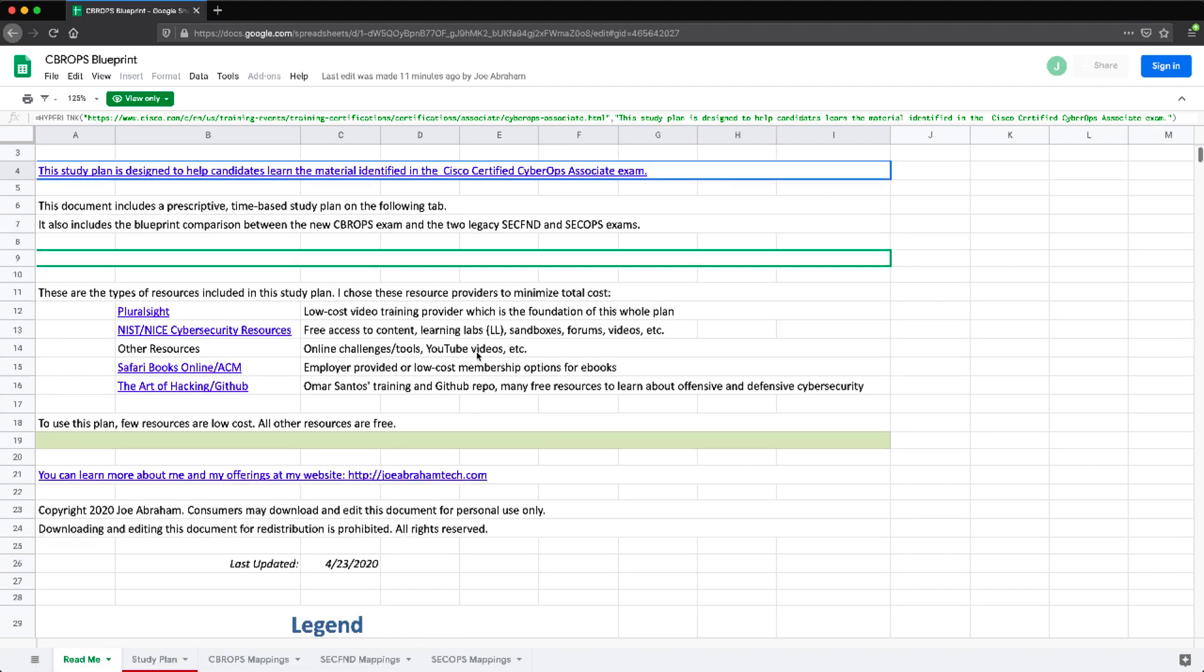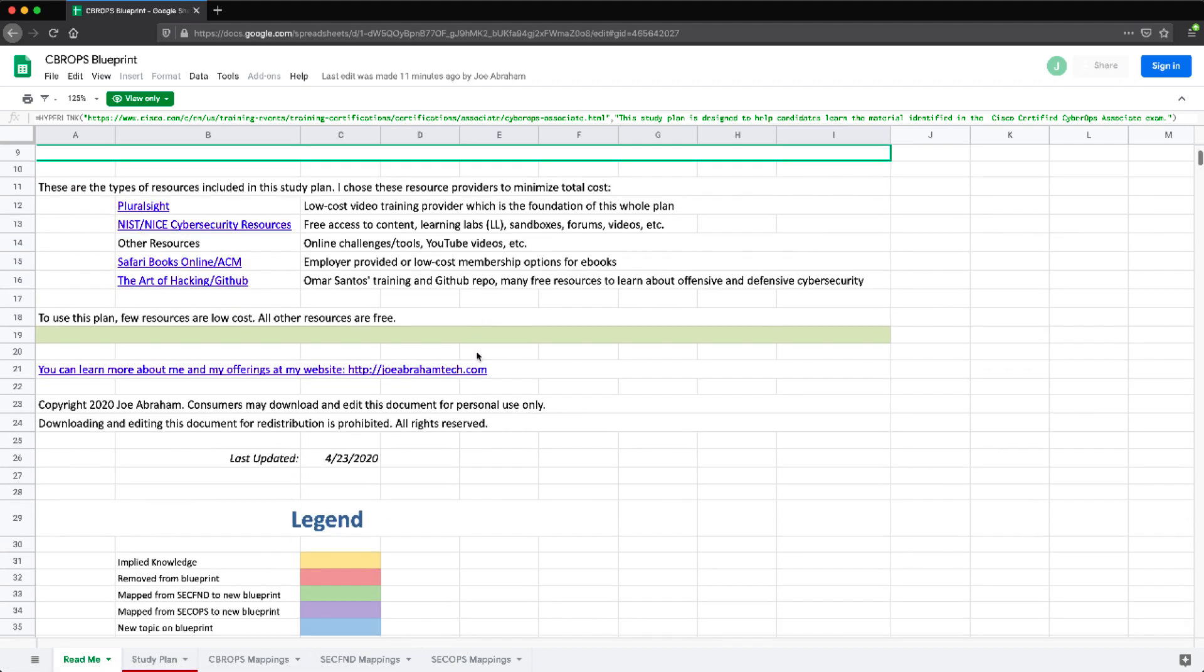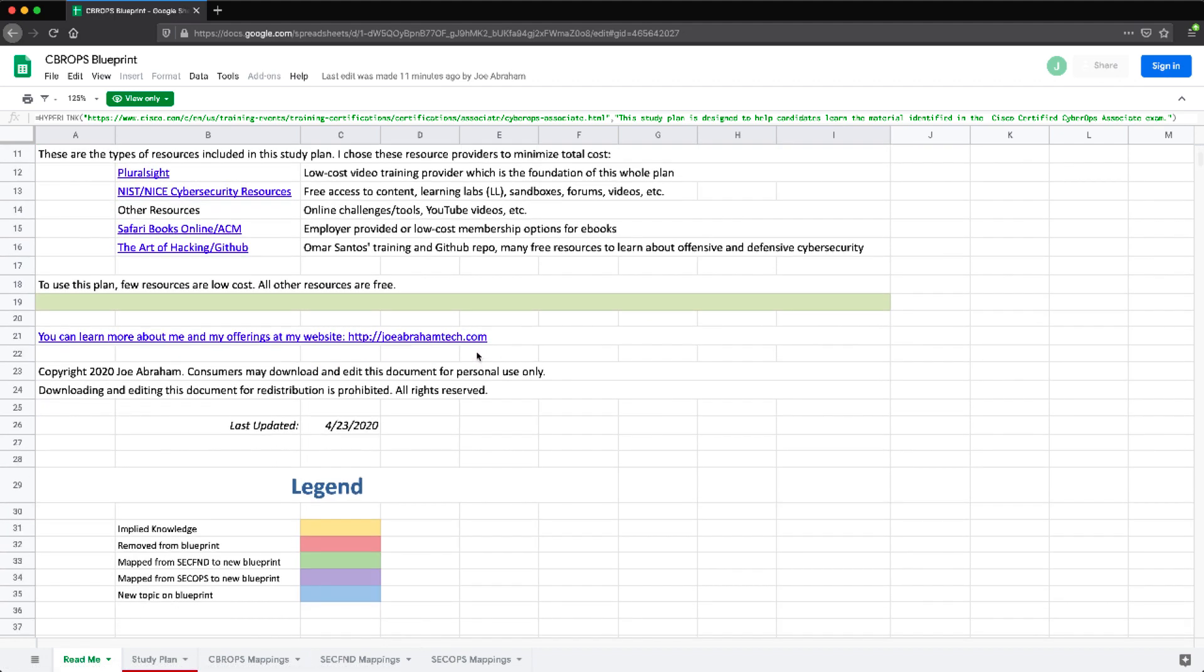So we have the different colors that represent different things as far as the mappings go. So we have implied knowledge, which is something that you should already know prior to coming into this exam or studying for the exam. We have removed from blueprint, which means it was just completely removed from the old blueprints and did not make it over to the new ones. And then we have two different mapping colors as well as new topics on the blueprint as well.